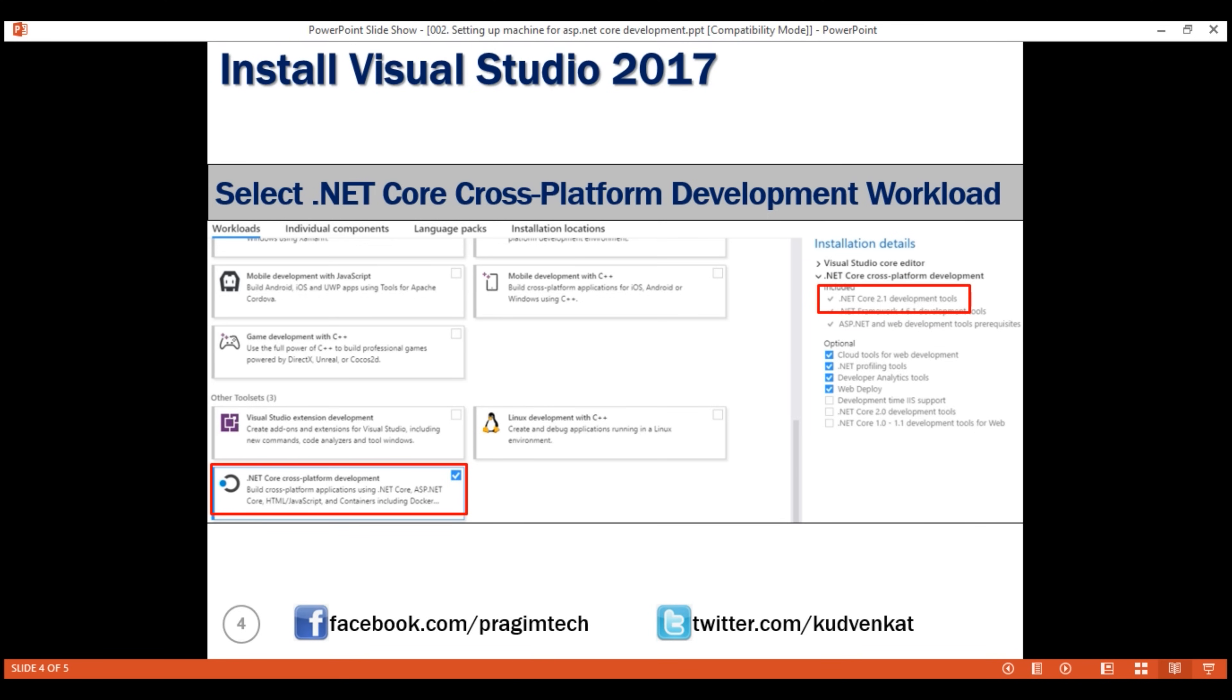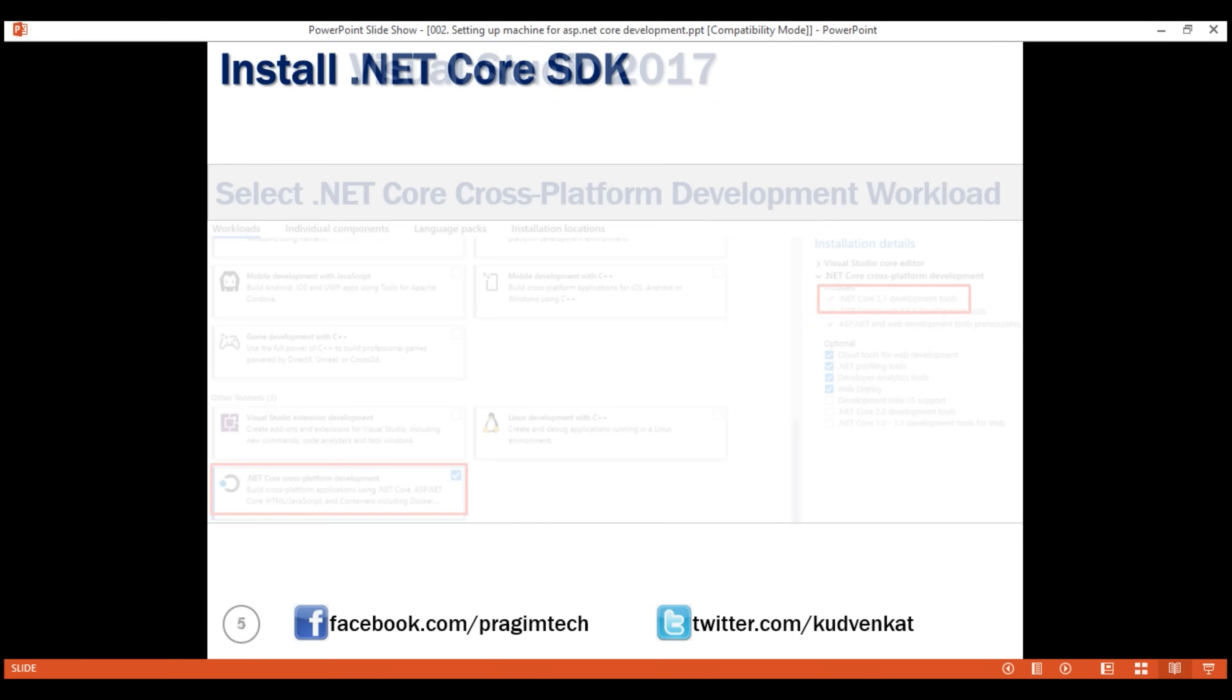But as of this recording, the latest stable version of .NET Core SDK that is available for download is 2.2. So instead of using this old version 2.1 which is installed by default with Visual Studio 2017, let's use the latest version.